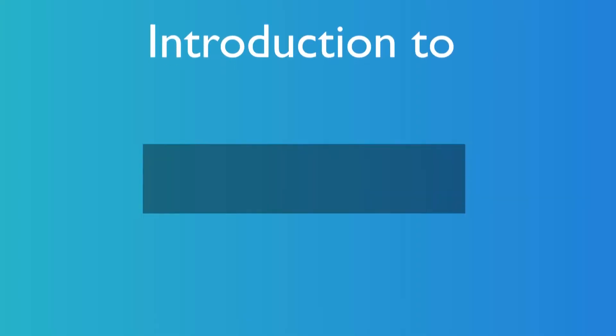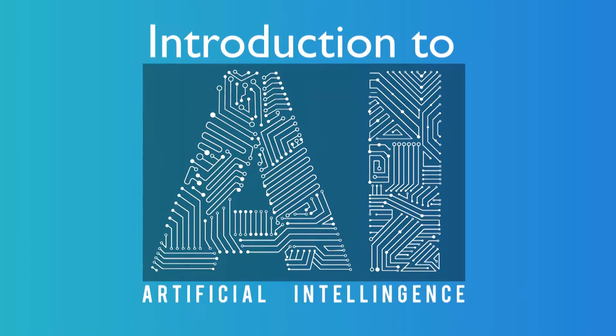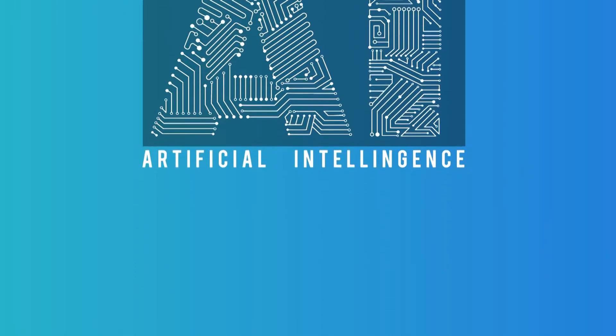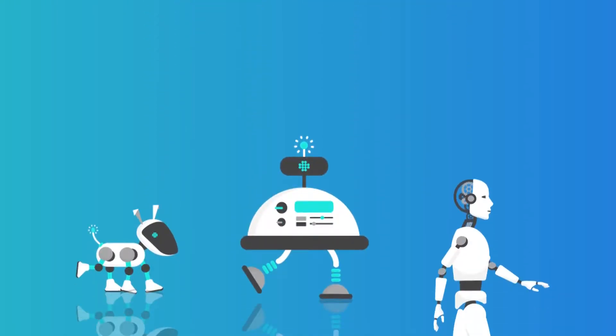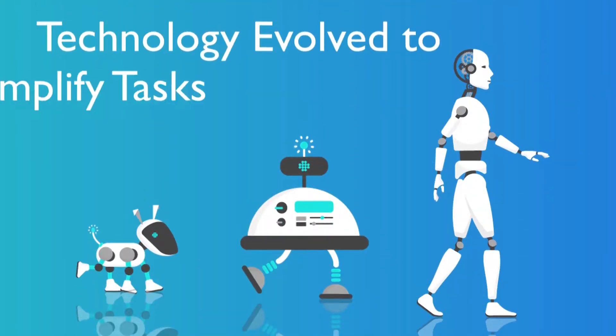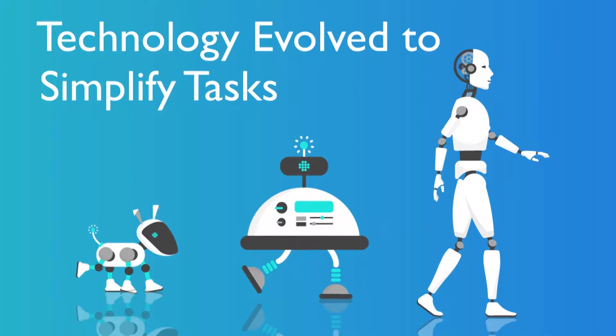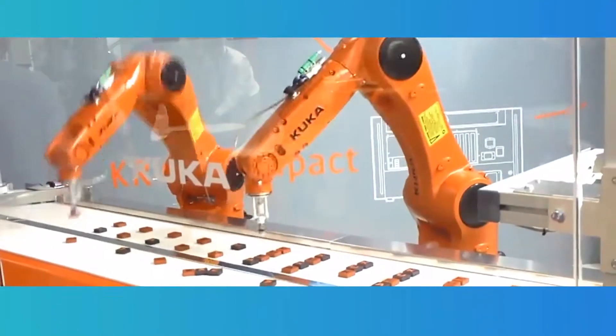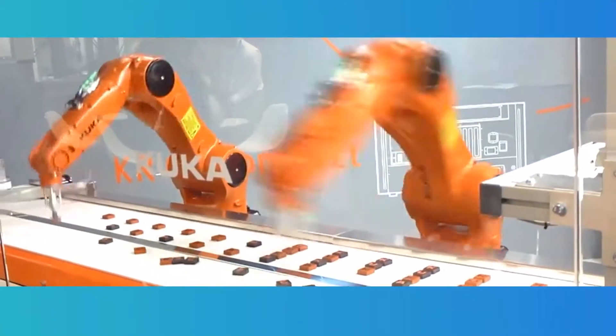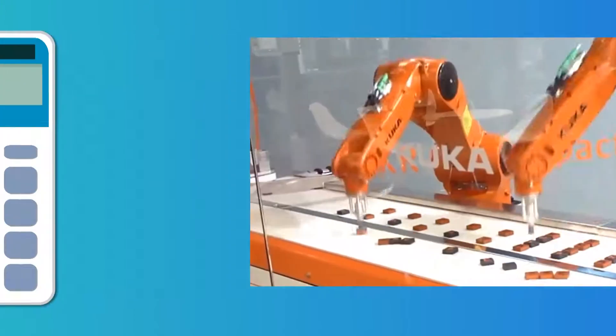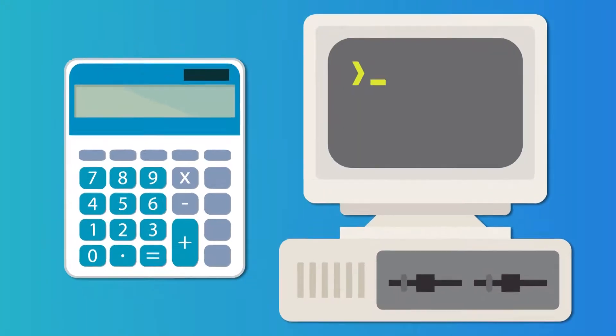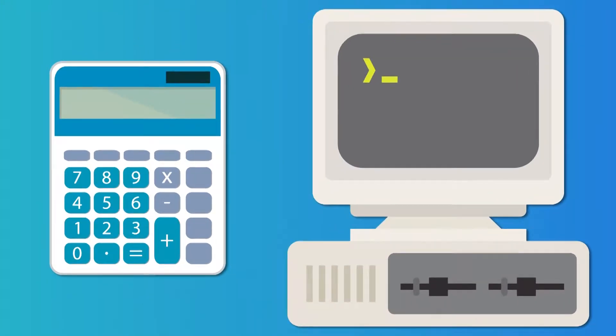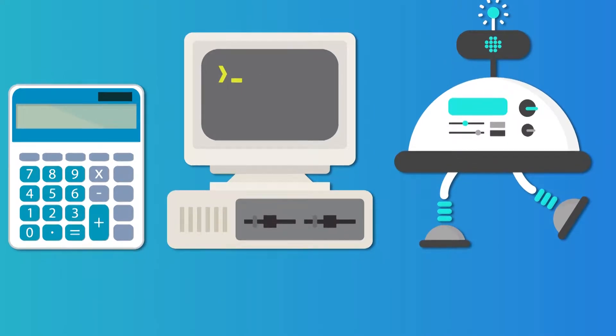Welcome to an introduction to AI or Artificial Intelligence. The evolution of technology started with humans trying to simplify tasks. Consider the transition from a traditional calculator to a computer and from a computer to AI.